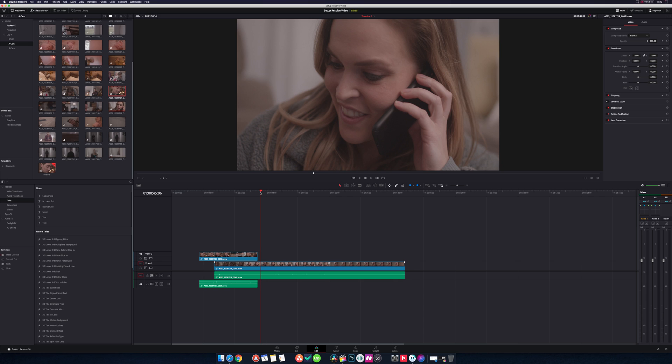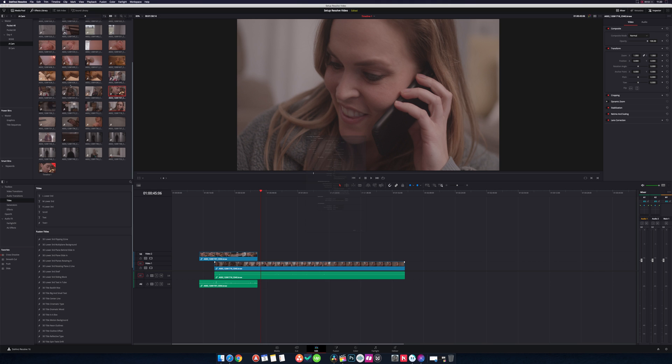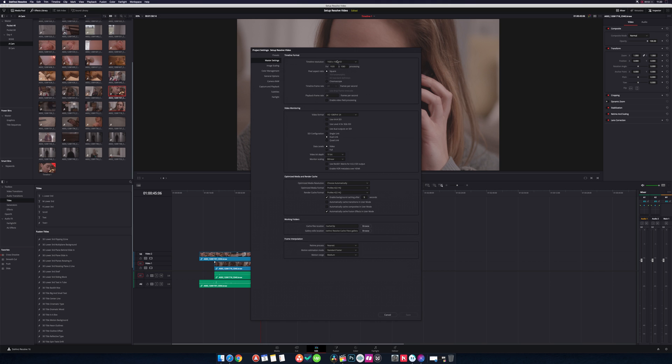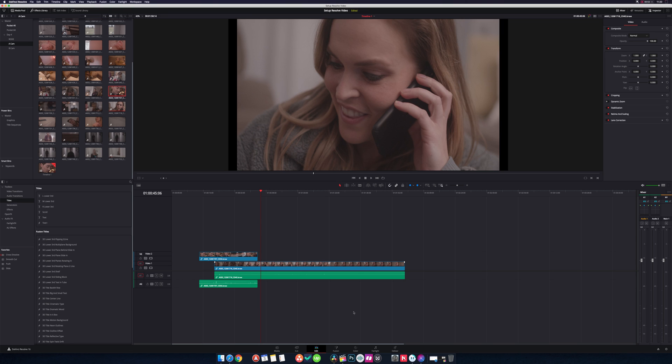And then before I export, because I don't want to export in 1080, I'd like exporting in 4K. All I have to do is go back to project settings again, go to timeline resolution, change it to whatever aspect ratio I want or resolution.